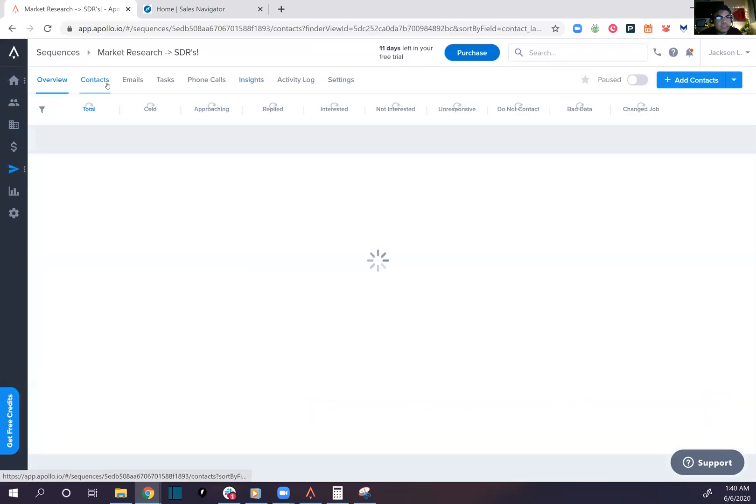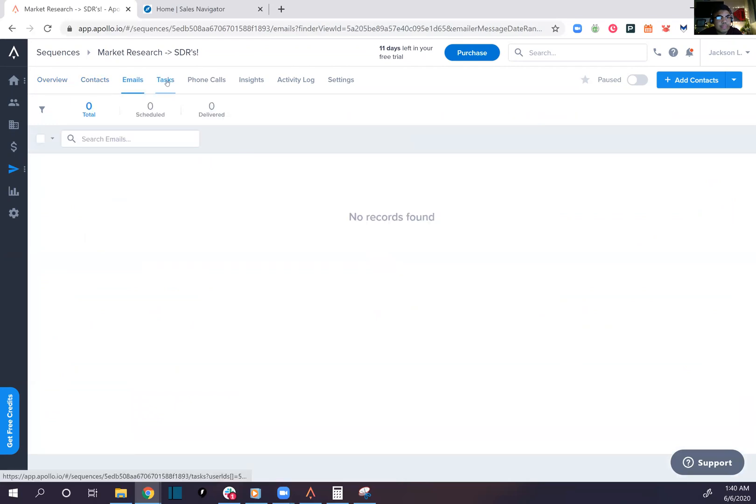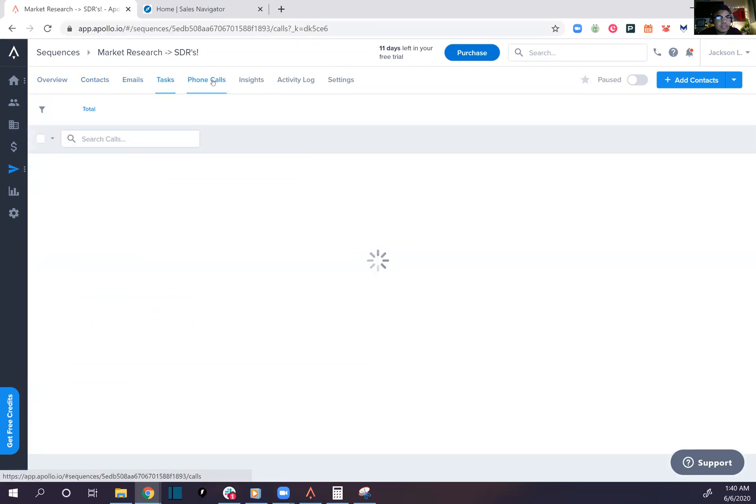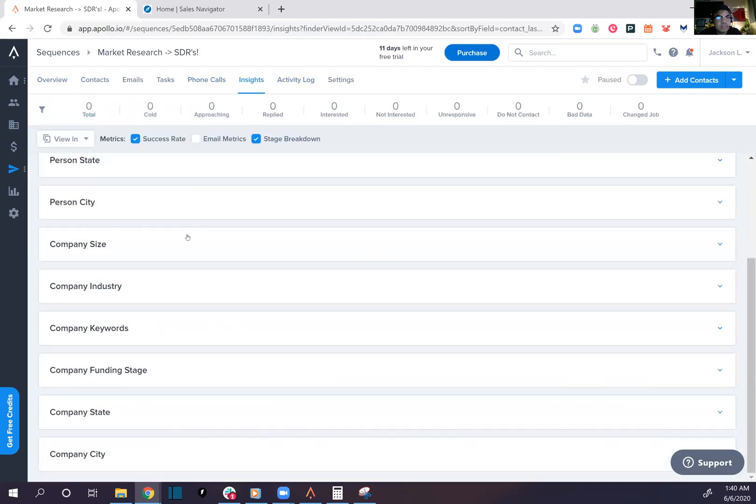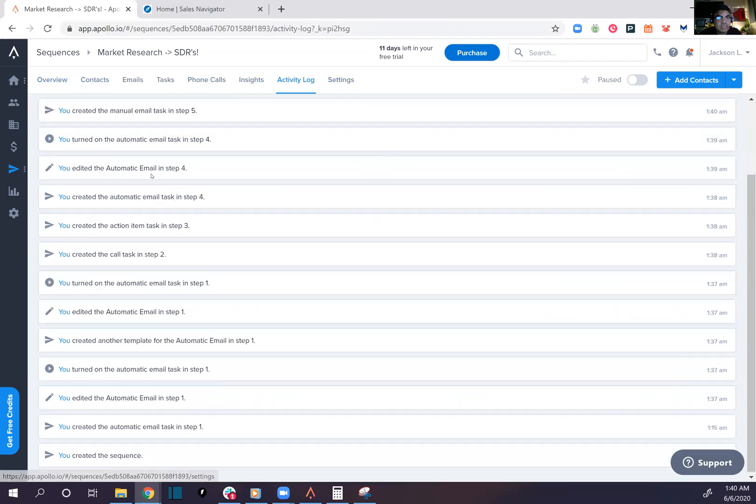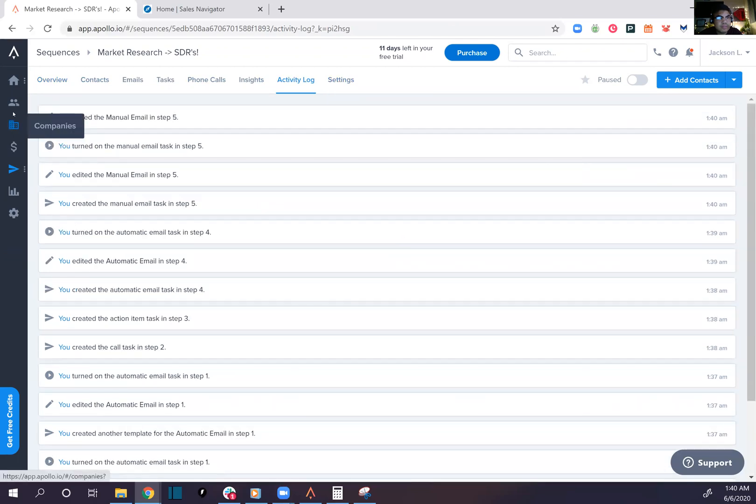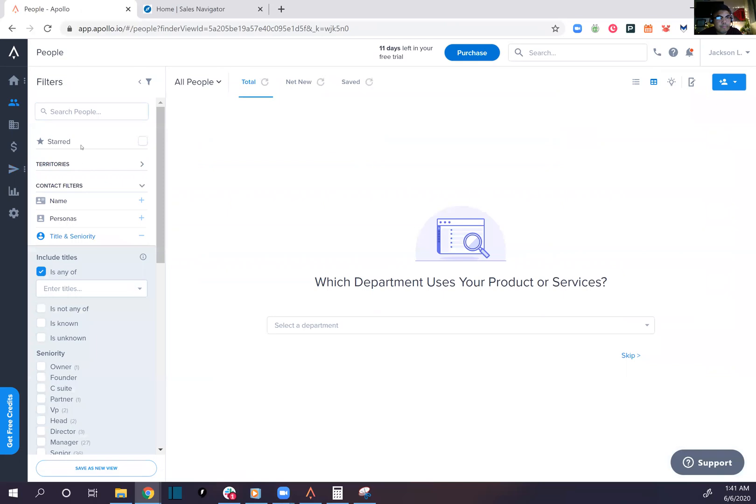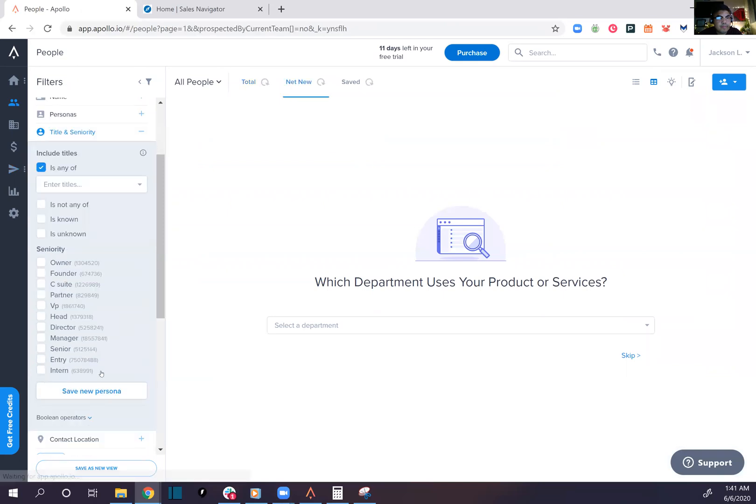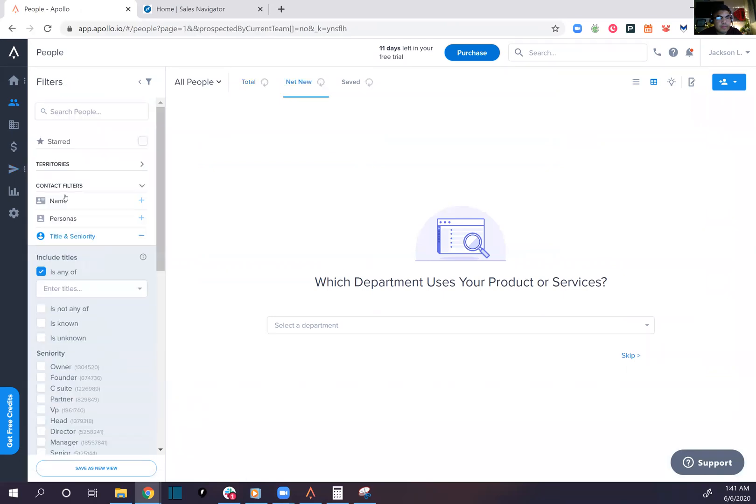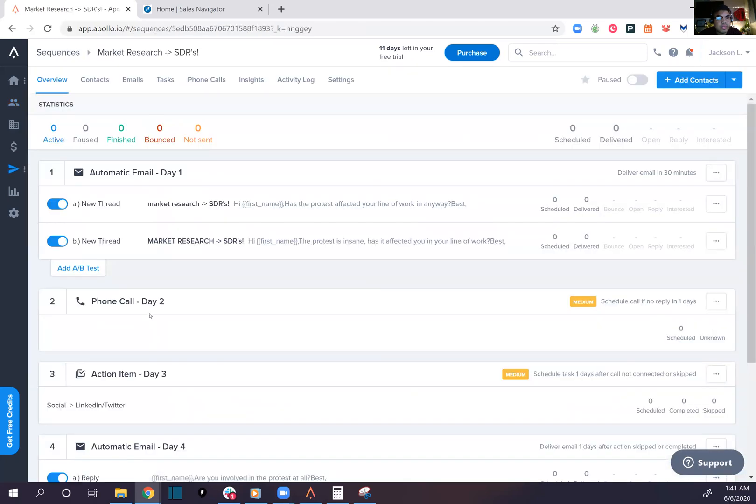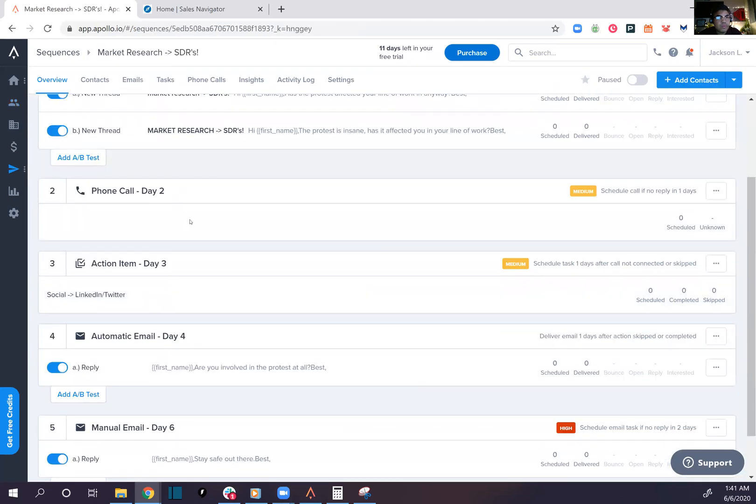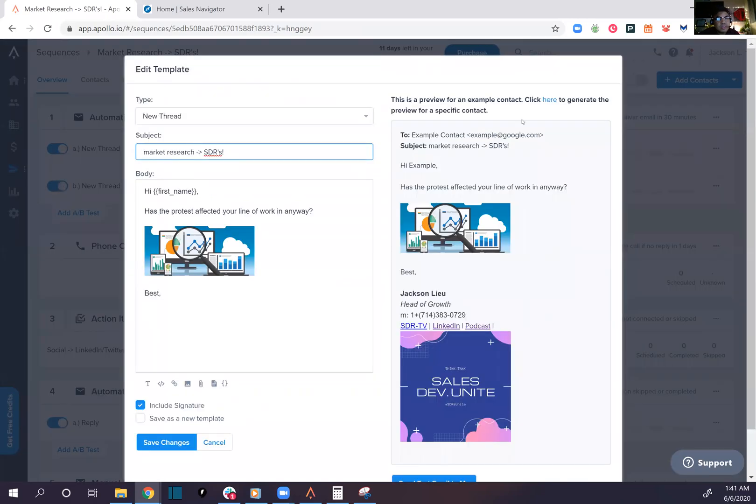Let's take a look. We have contacts, emails, tasks, phone calls, insights, persona breakdown, company size, activity logs. Okay, let's go add up some people. Let's look at the campaign one more time. Sequence. Day one, market research SDRs, so we're reaching out to SDRs.